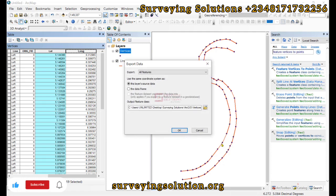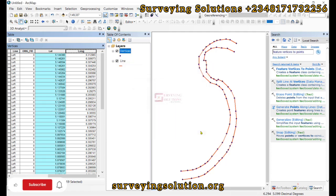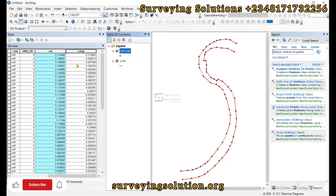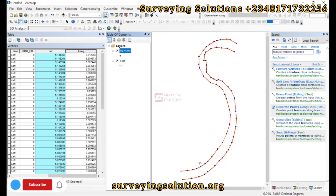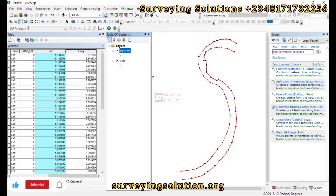Thanks for coming to class. We hope we have shown you how to create vertices along the line by getting their points and creating the points and also getting the coordinates of those points that have been created. We are going to see you on the next video. Stay safe and have a very good time. Bye!